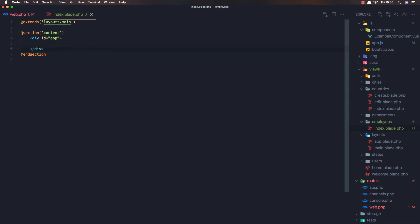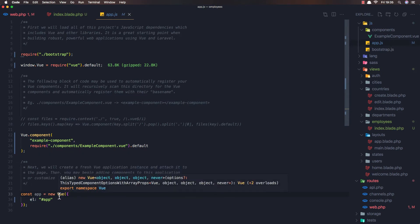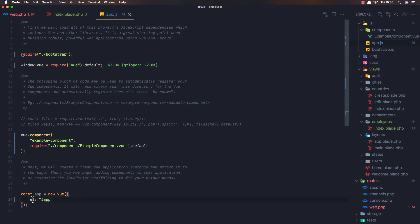I'm going to remove the boilerplate and add a div with id 'app' and close it. This is because in our js/app.js we create a const app of new Vue with the element id 'app'.